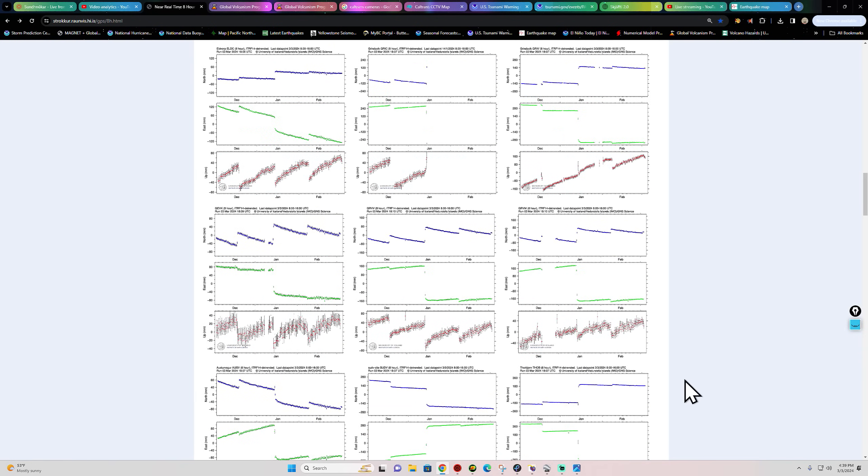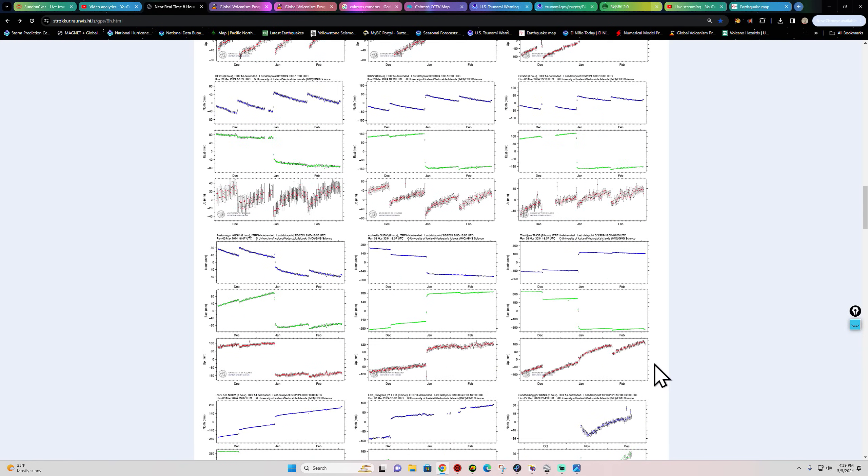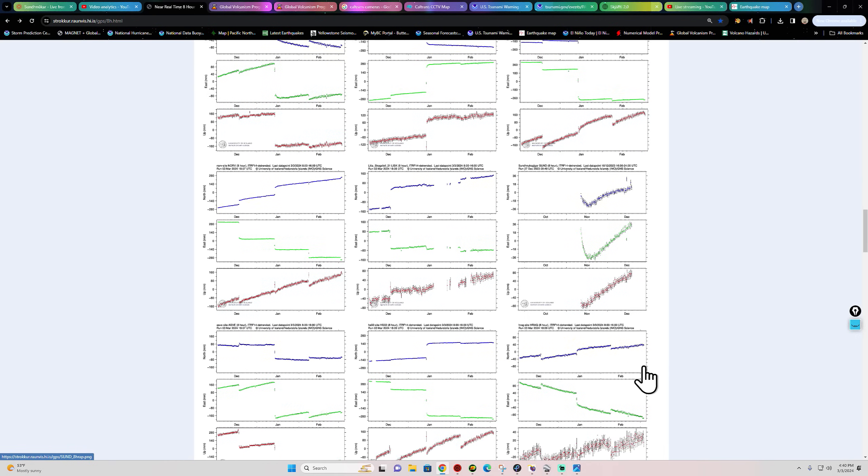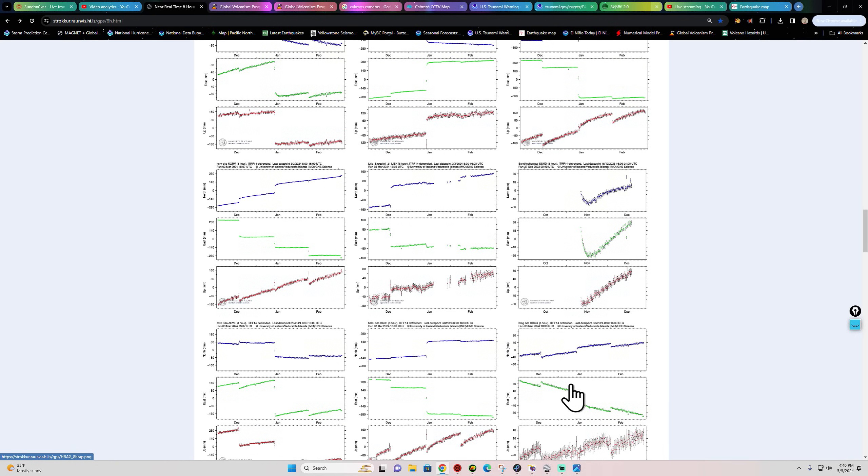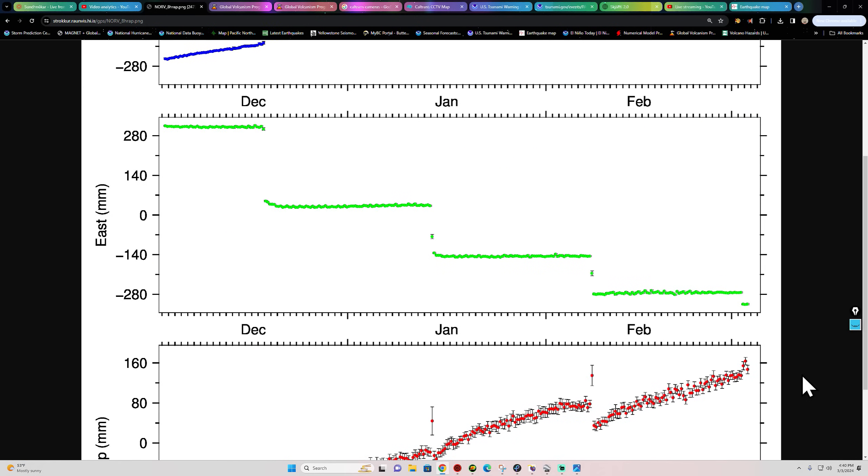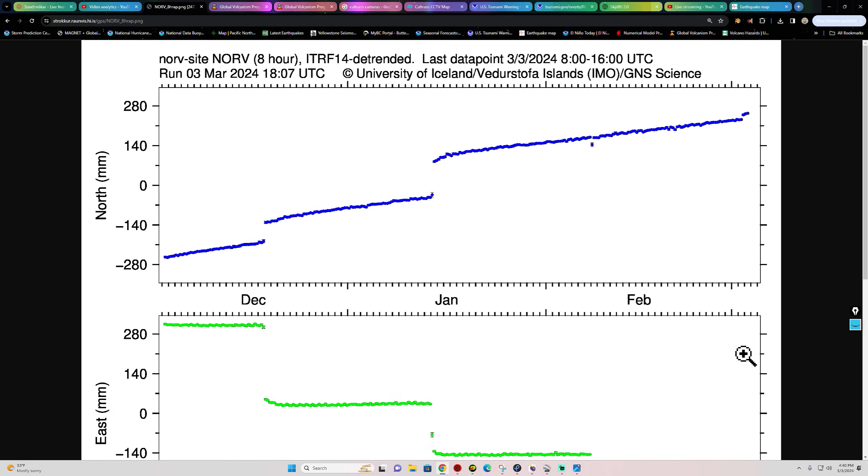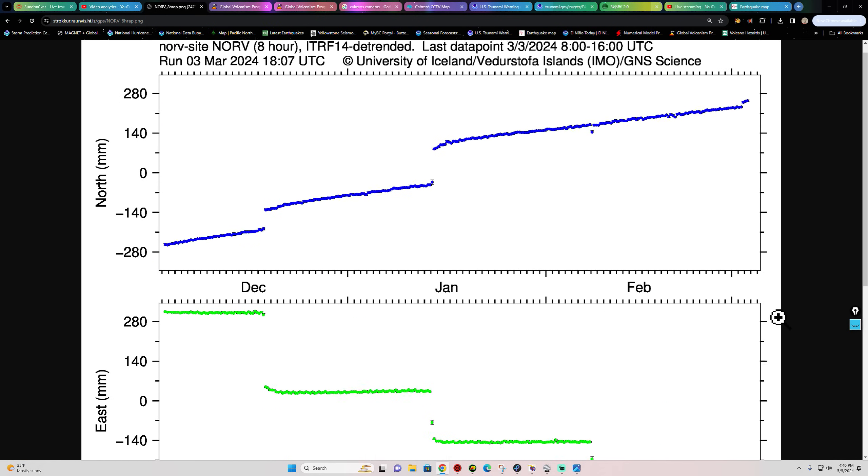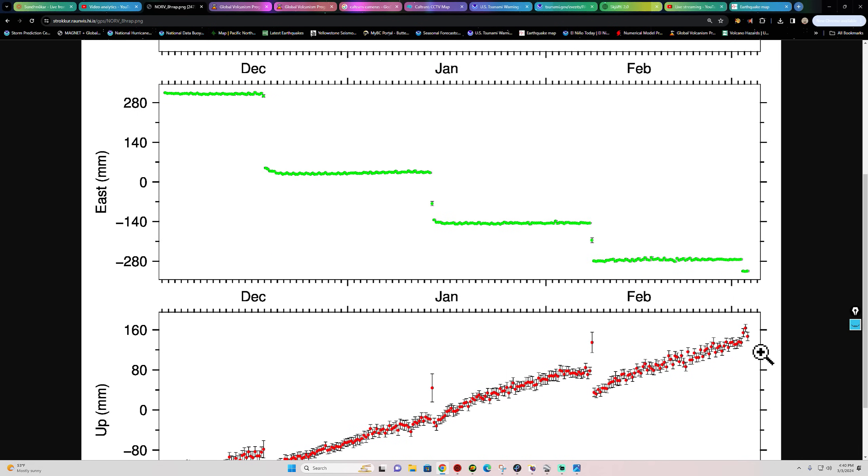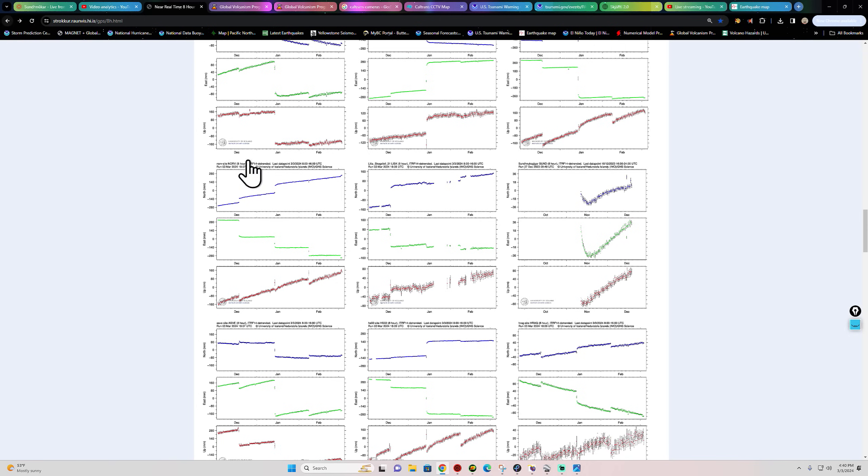That could mean that things have shifted somewhere else or could be shifting somewhere else. Let's see here, there's a little bit of a spike here across this region. Notice that this went up while the other areas went down. That could be a possibility here that we're seeing further magma movement underneath the ground, locating to maybe some different areas.